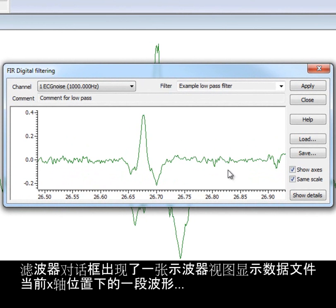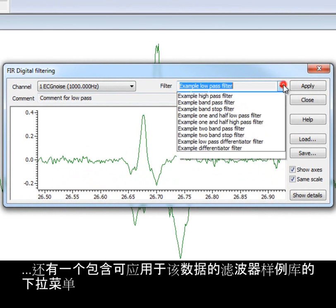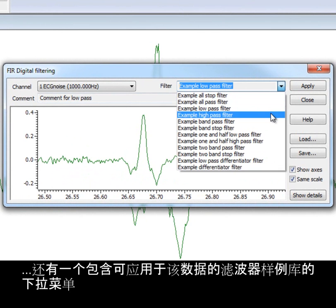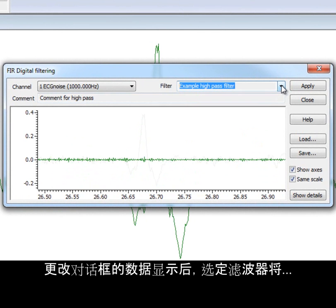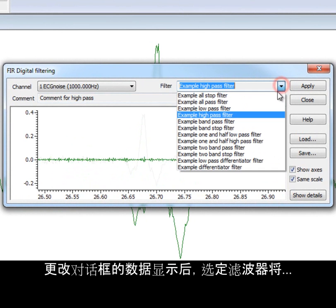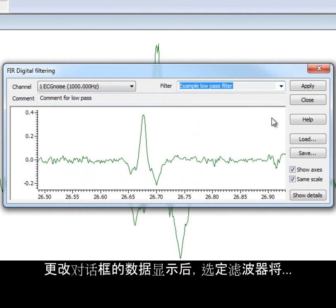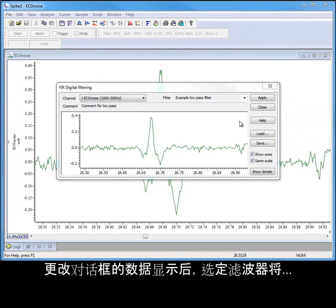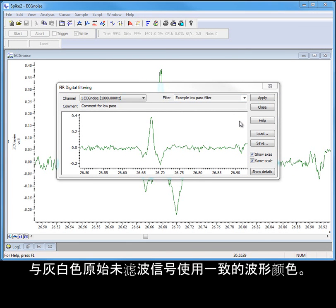The filter dialog displays an oscilloscope view showing a section of the waveform taken from the current x-axis position of the data file, along with a drop-down list that holds a filter bank of examples that can be applied to the data. The data display in the dialog changes to show the effects of the selected filter in the standard waveform color, with the original unfiltered data shown in grey.